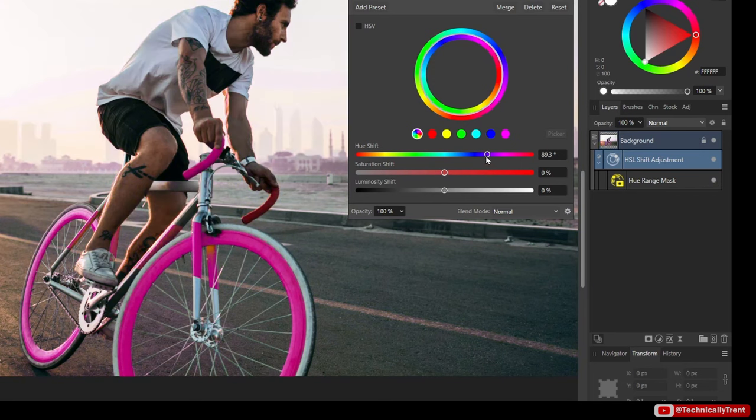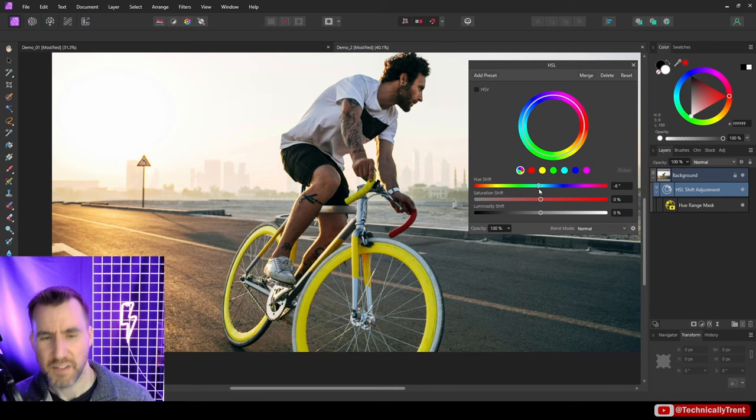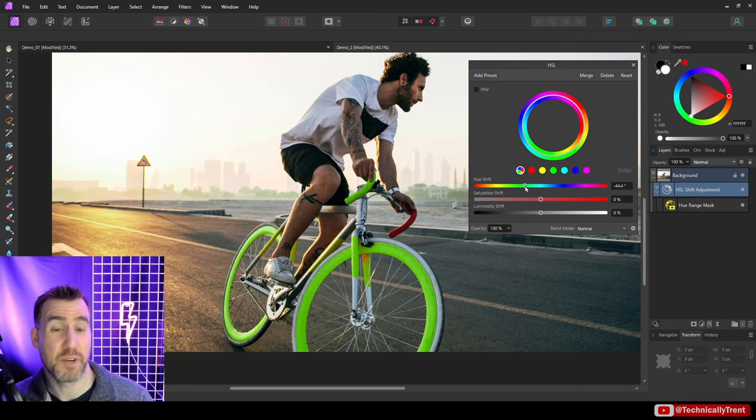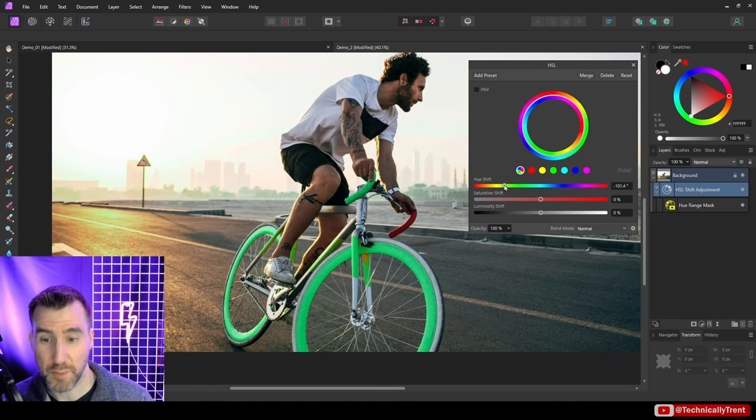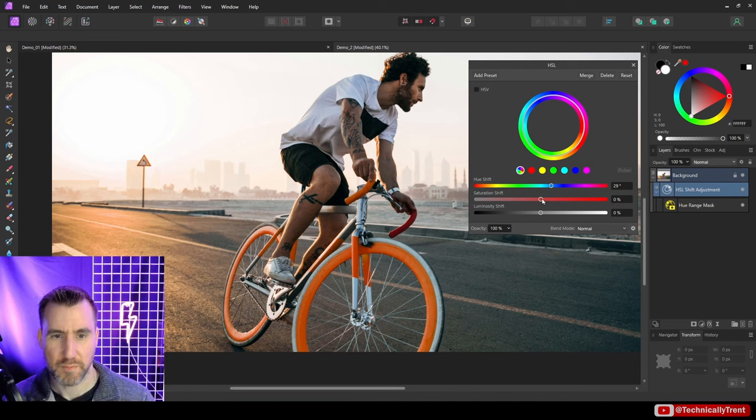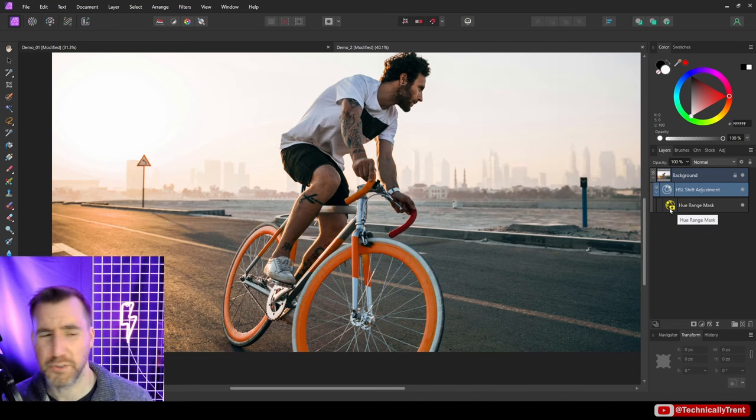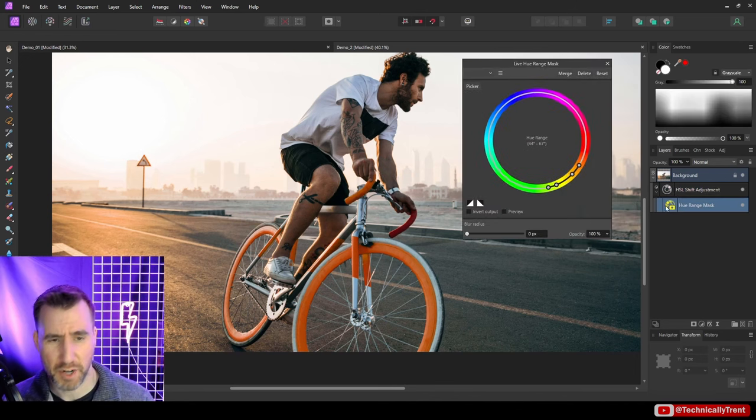However, if I turn on the mask, now you can see it's just limited to a certain area. So I can rotate the color around, and for the most part it's just limited to the yellow on the bike. So I think this orange looks kind of cool—it actually kind of matches the other handle better. We can adjust the saturation of course—dial it up, dial it down.